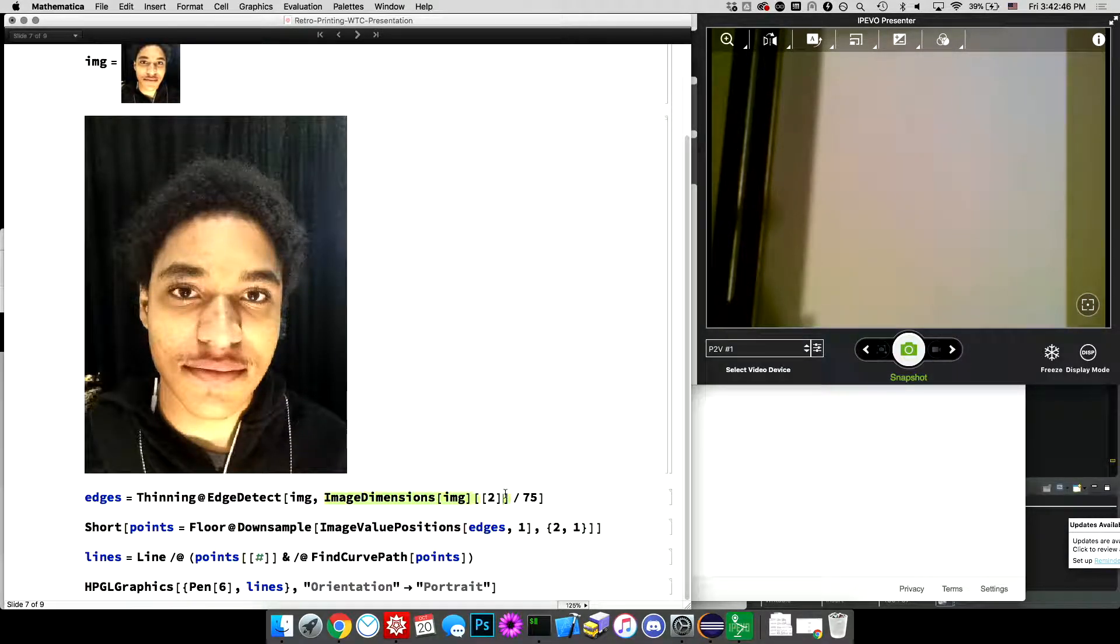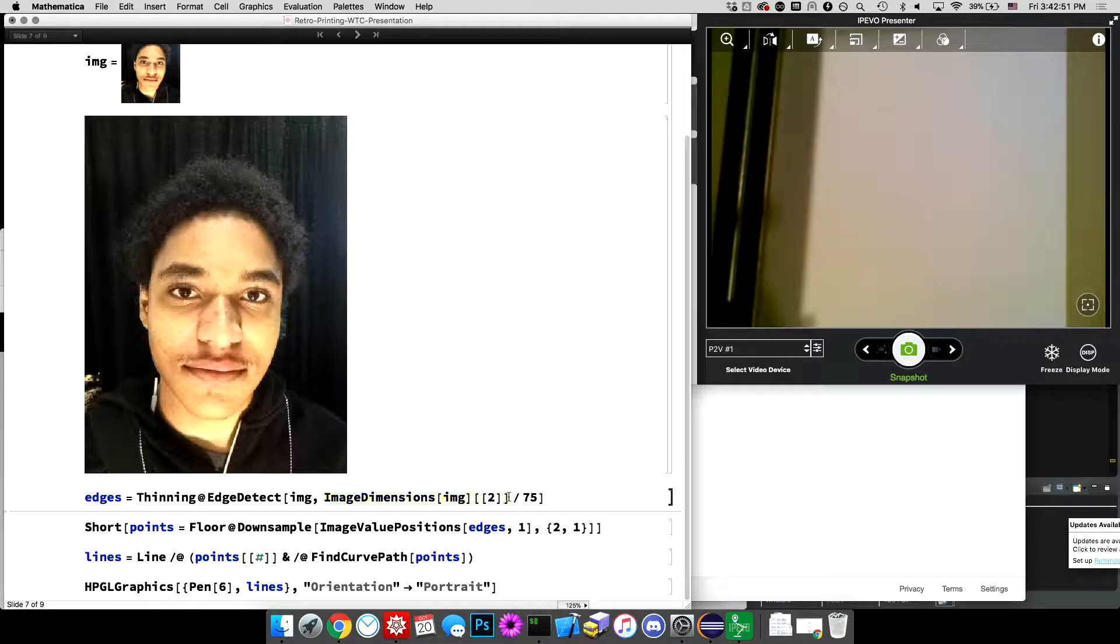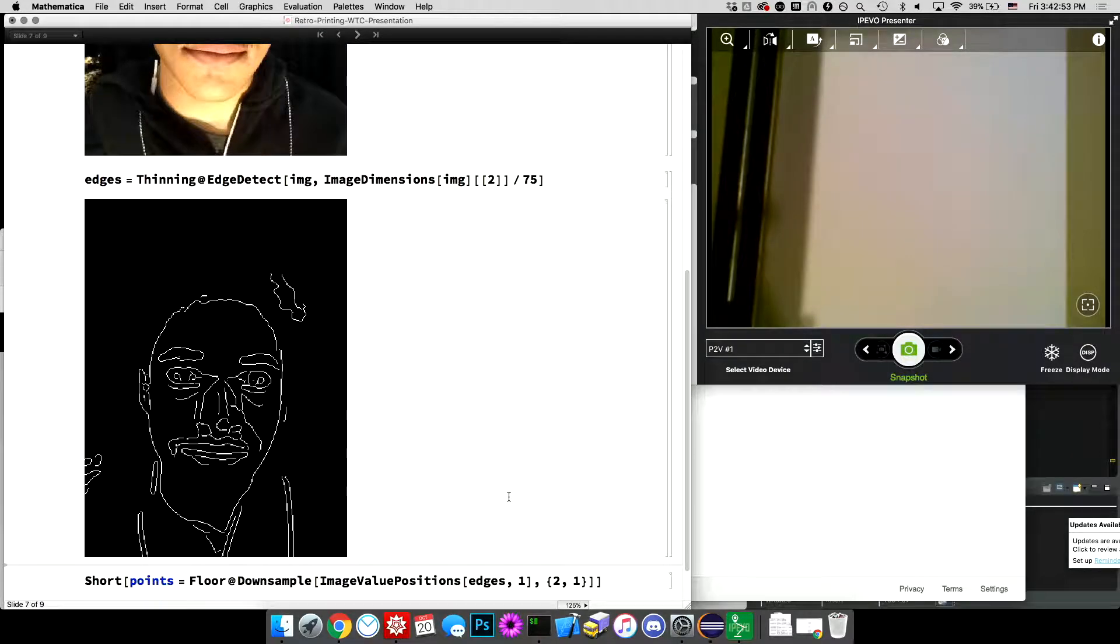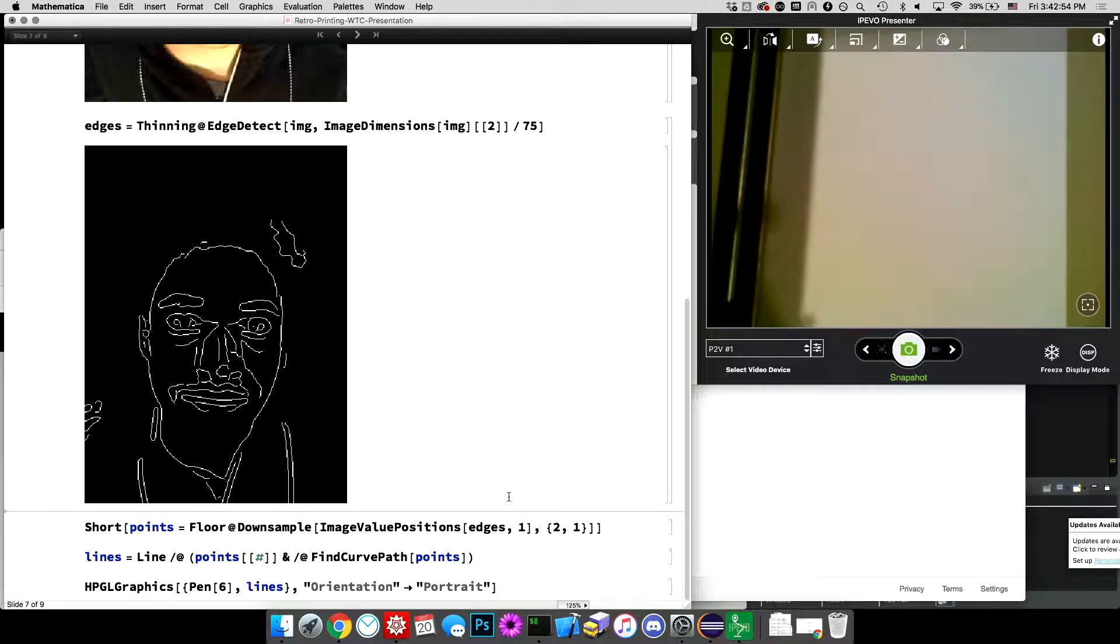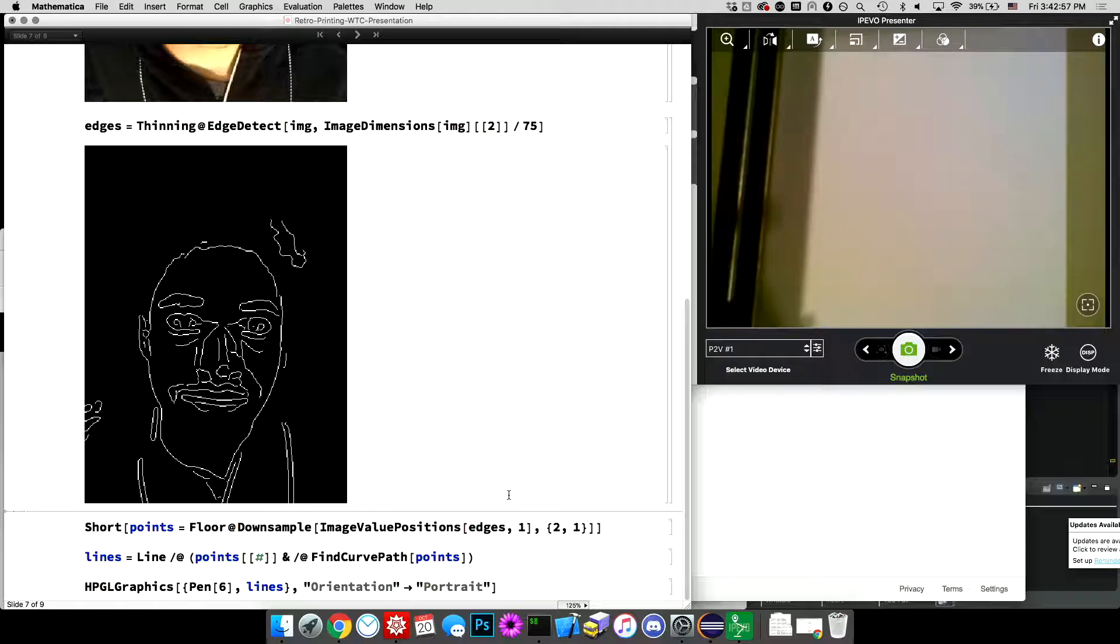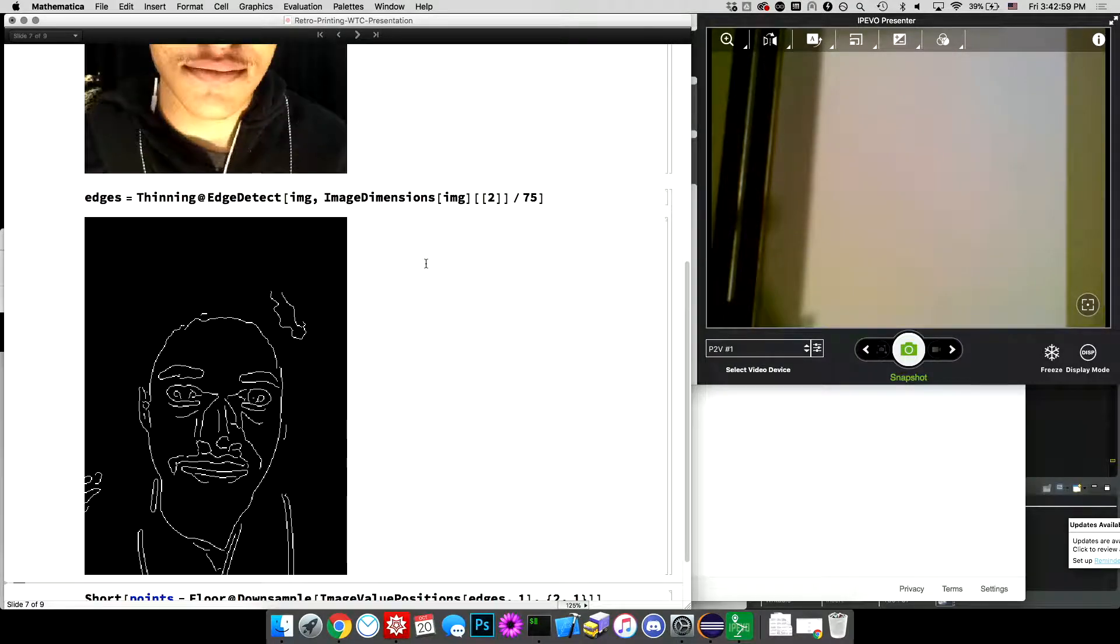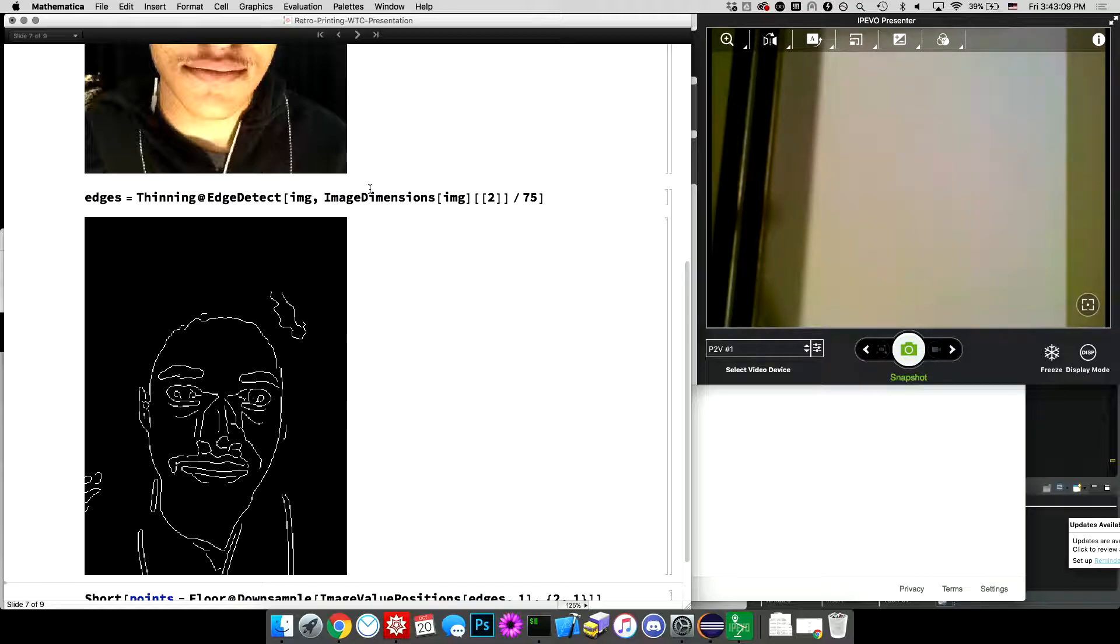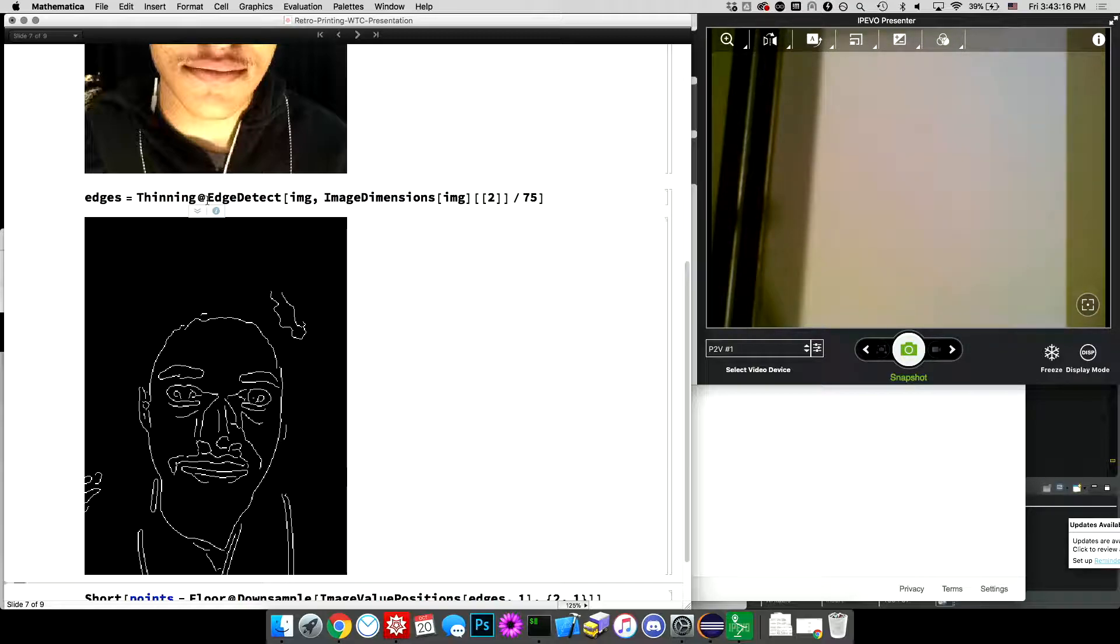So edge detect, you may be familiar with edge detect. It returns an image of, here, a binary image like this where all the white pixels represent the edges in the image. It looks like it didn't get my hair very well. And then I'm using the second argument to edge detect to just specify the sort of, specify the thresholding that it uses to decide. Actually, I think it's the radius. But anyways,